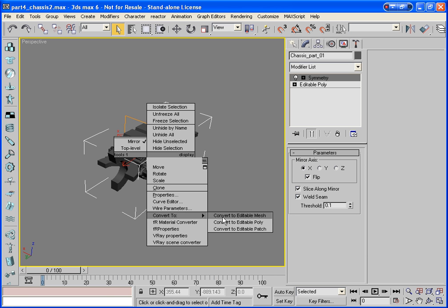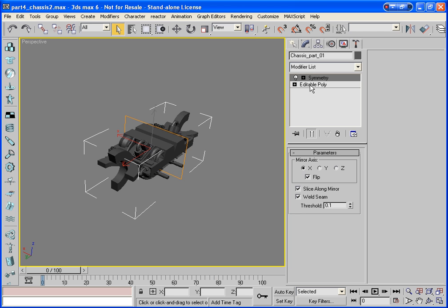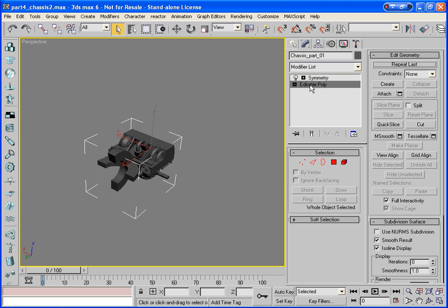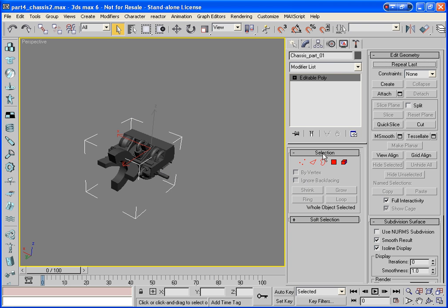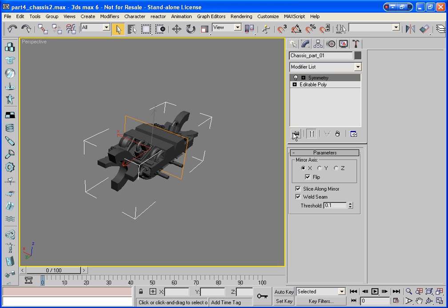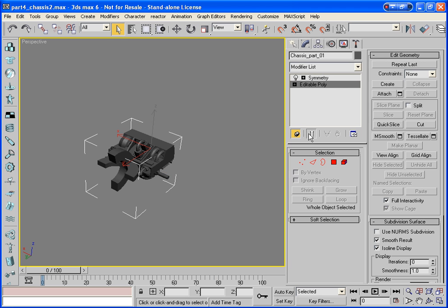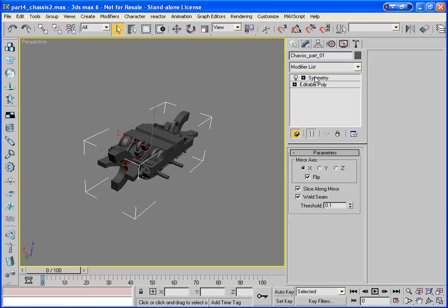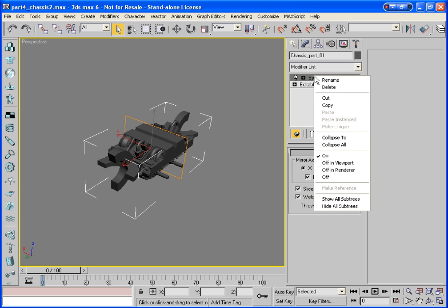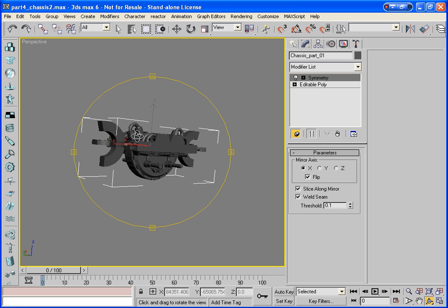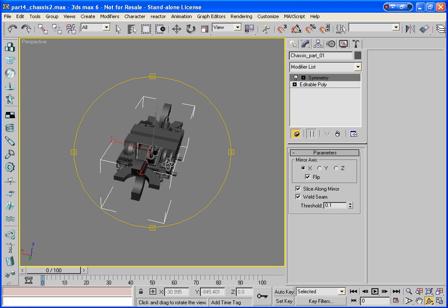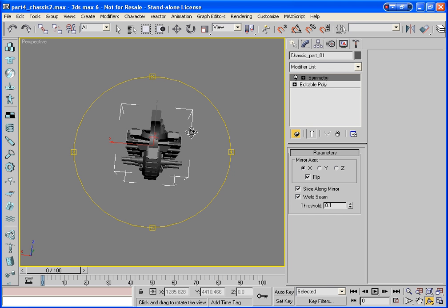Let's just right click, convert to editable polygon, or up here click on editable poly and just collapse all. I'm going to press CTRL-Z because I didn't have the stack pinned, and then click on symmetry and collapse all. Otherwise you end up with none of your modifiers being in place.